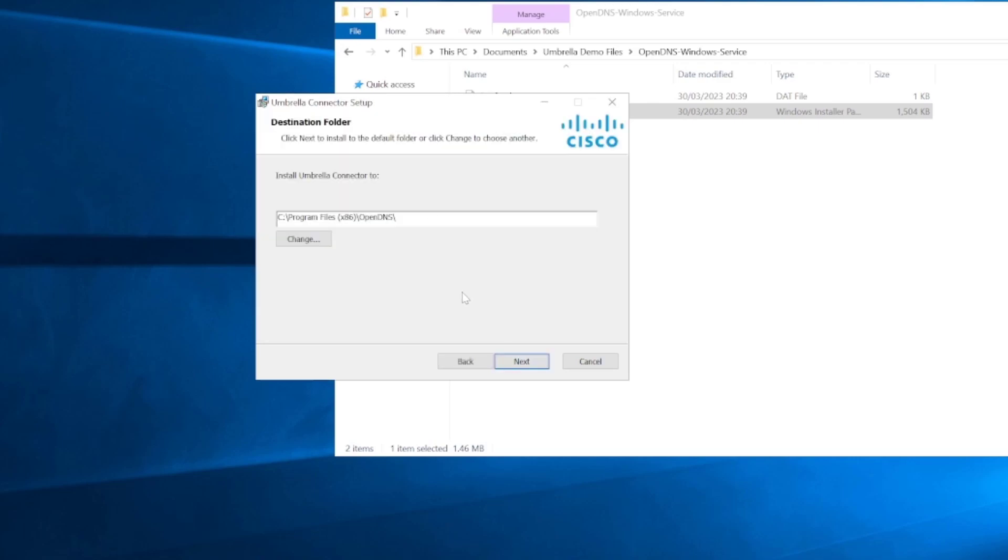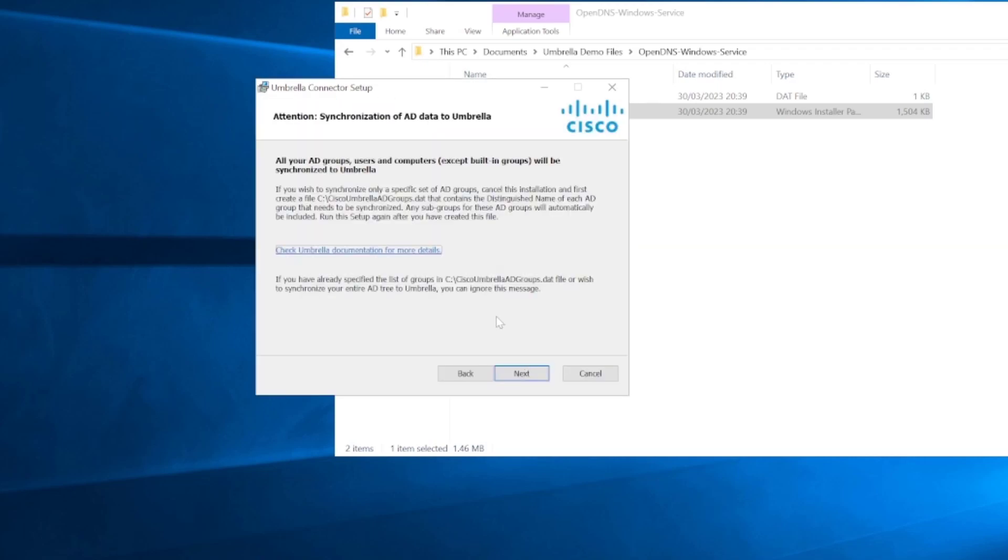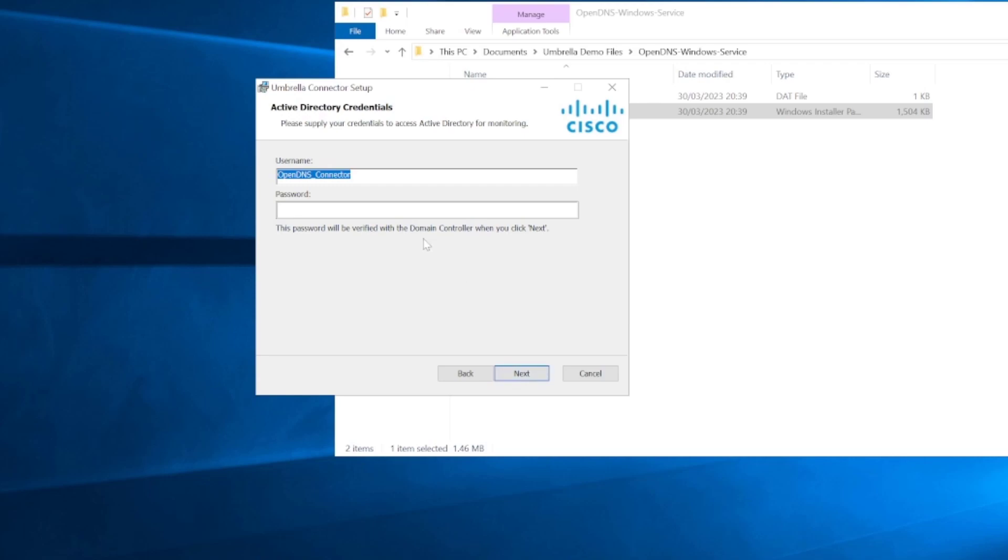Let's just install this connector first. We'll run through the installation, select our storage location for the setup. It's going to tell us that all the AD groups, users and computers, except the built-in groups, will be synchronized to umbrella. We'll just click next on that.